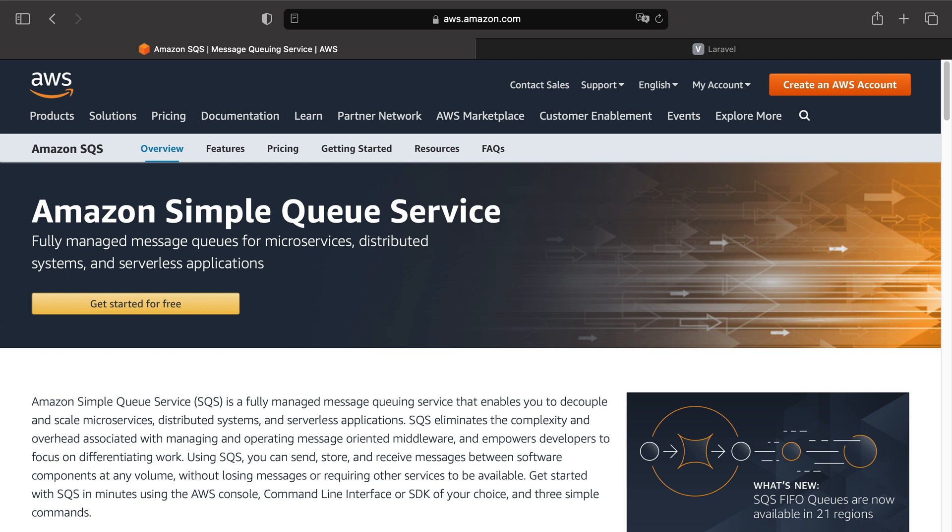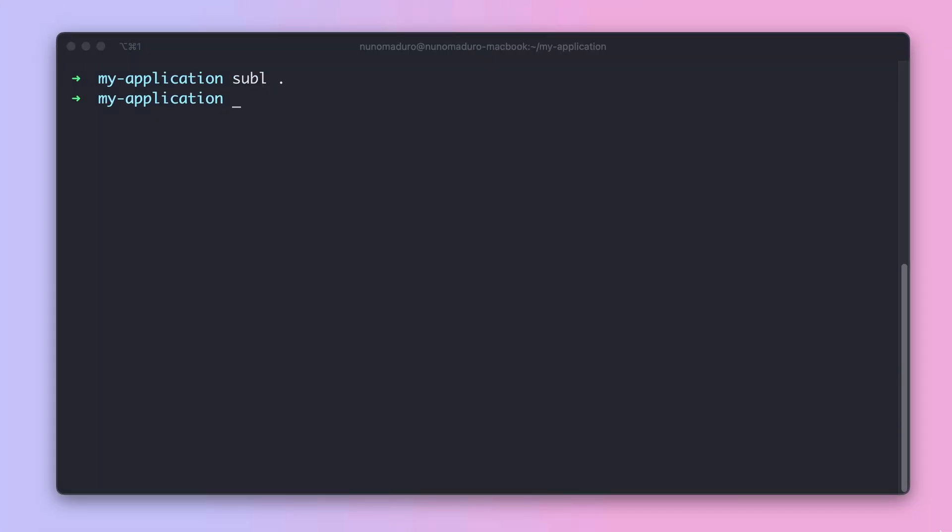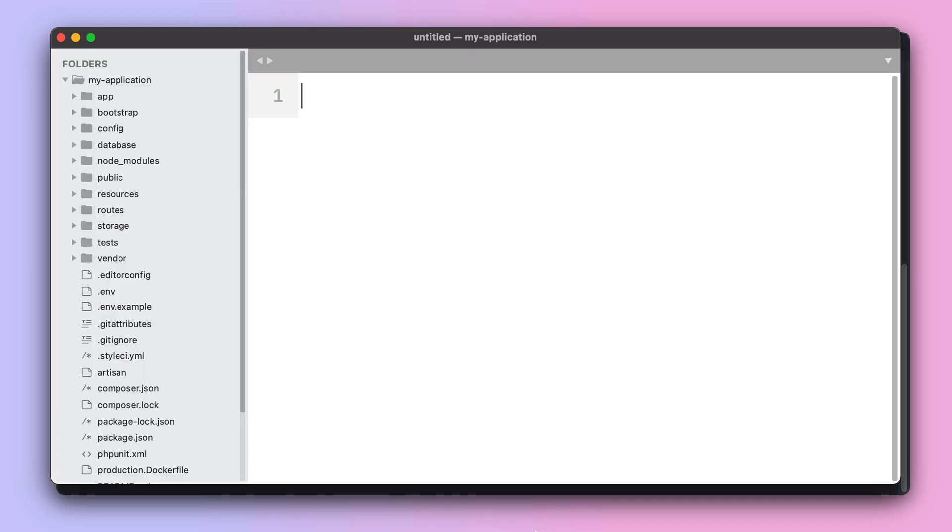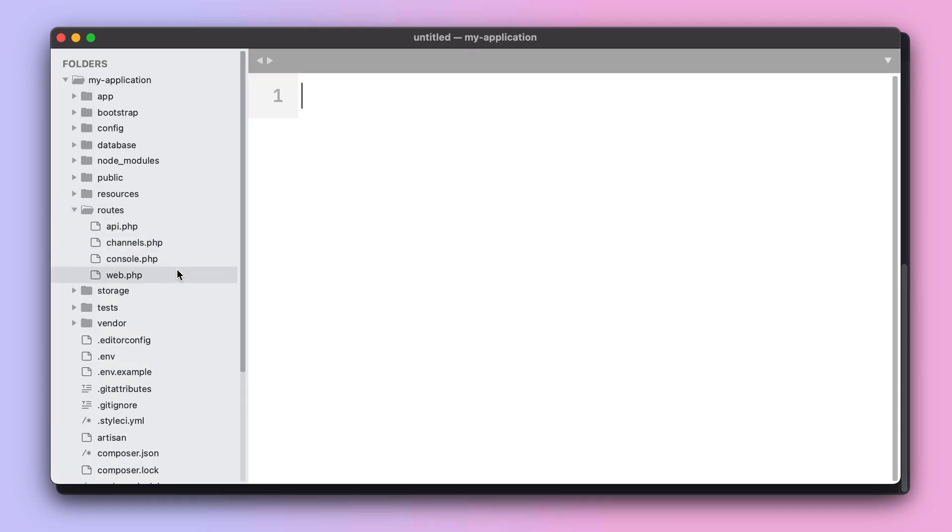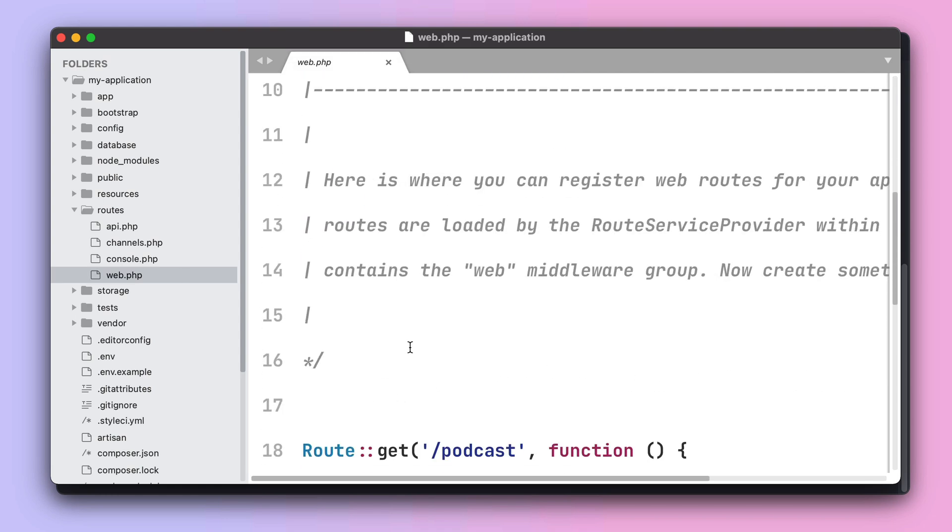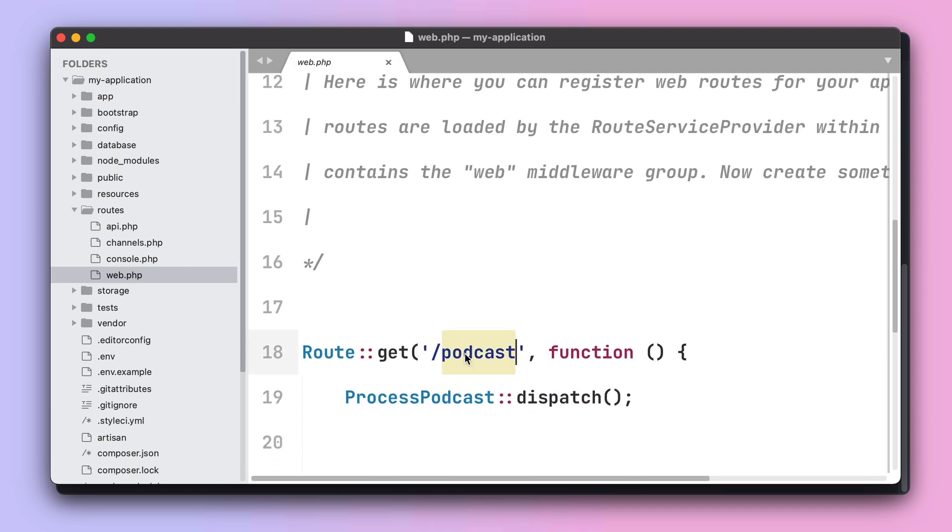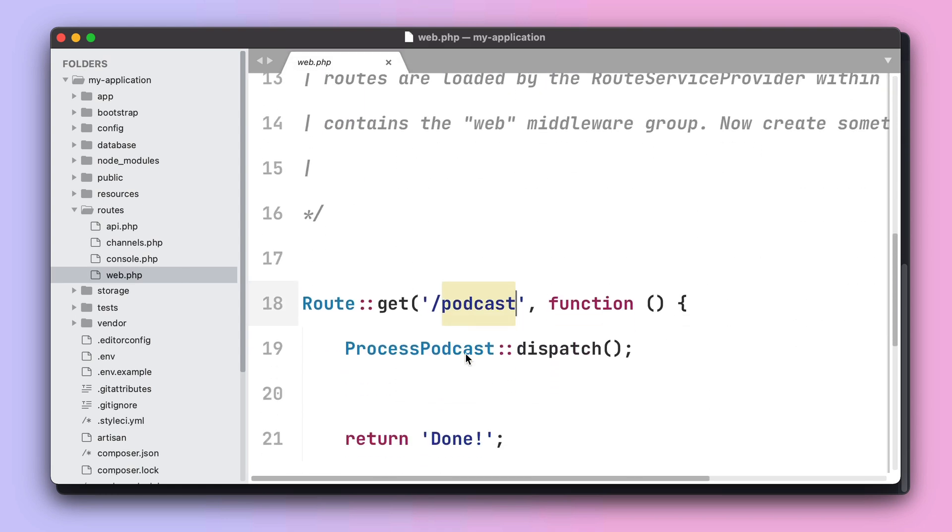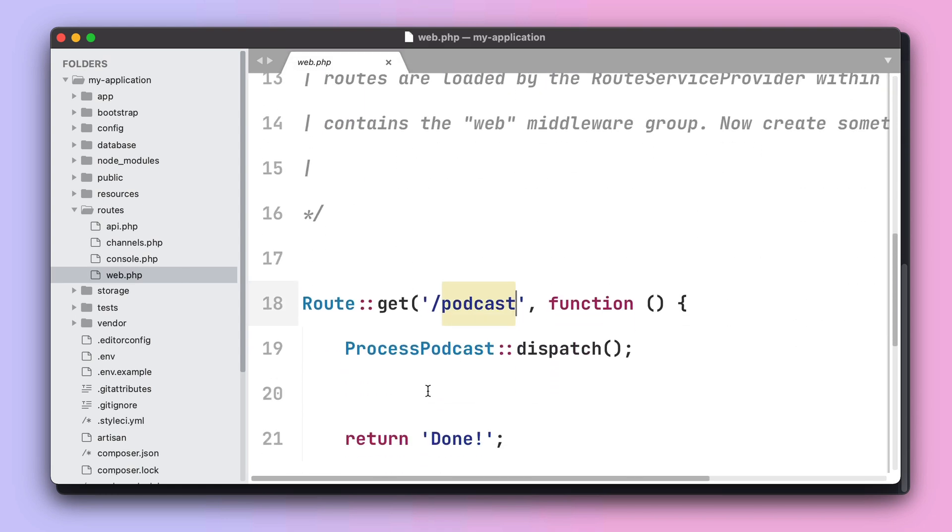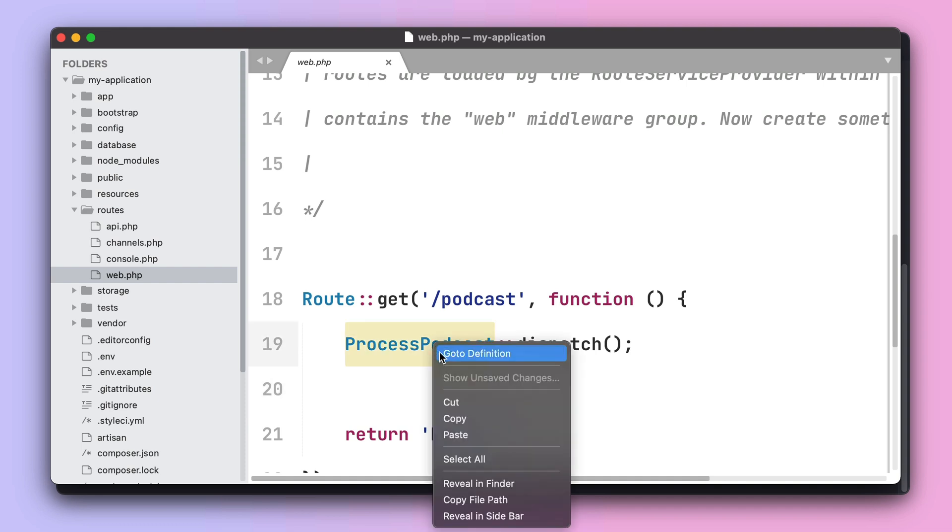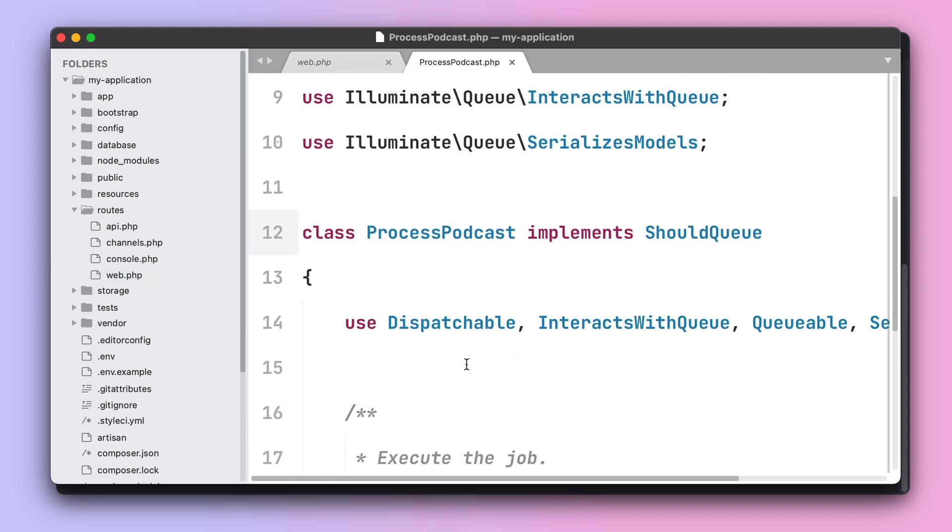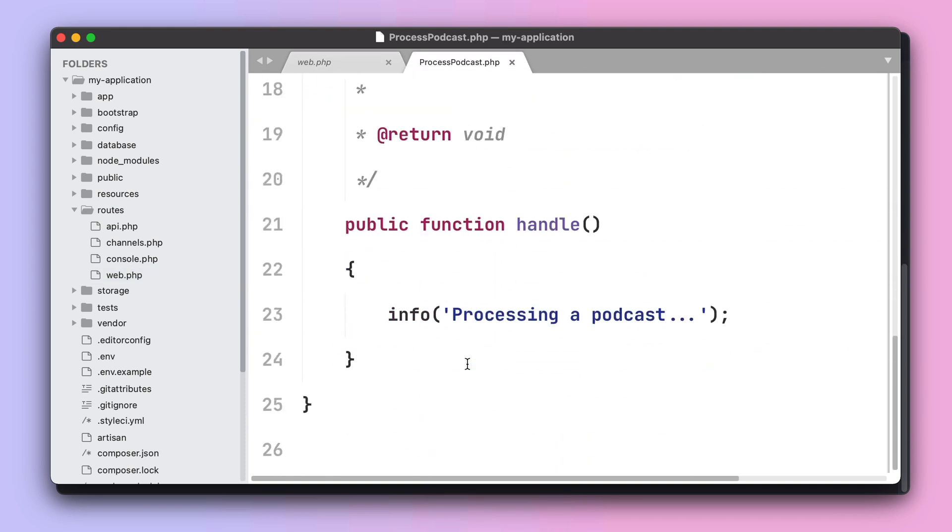Let's see an example. This application contains a podcast route that dispatches a process podcast job that will send a message to the logs.